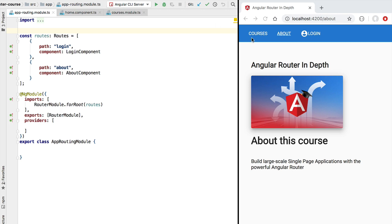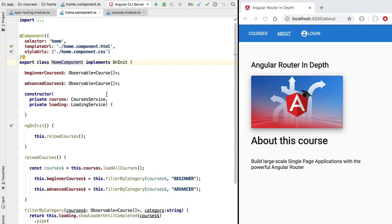As part of that lazy loaded module we're going to be loading the home screen of our application, which is going to display a list of course cards in the center of the screen whenever we click on the courses menu item. The component that we will be displaying, which contains the list of course cards, is going to be the home component.